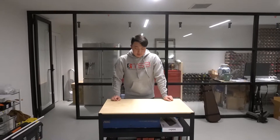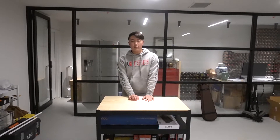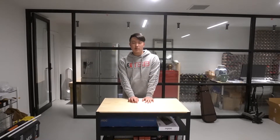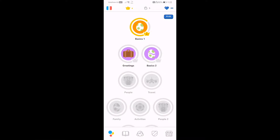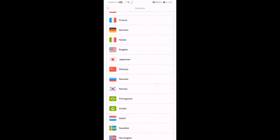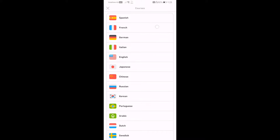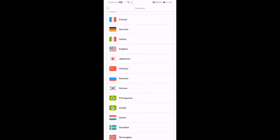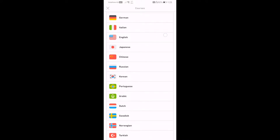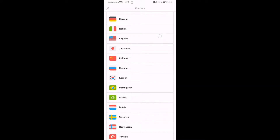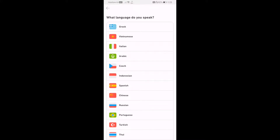Before we get on to the video, a word from our sponsor. Duolingo is a free app where you can literally learn any language you want — just look at how many languages they have. They range from French, English, and even if you don't speak English and you speak another language, you can switch to English and learn from any base language.